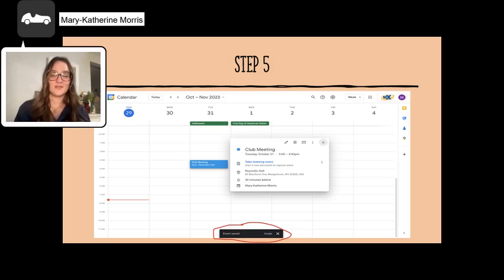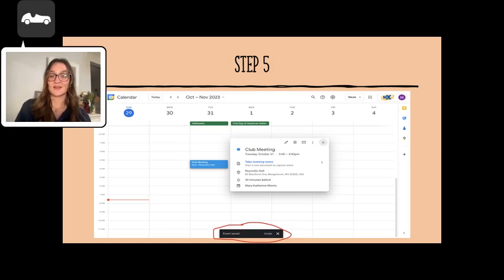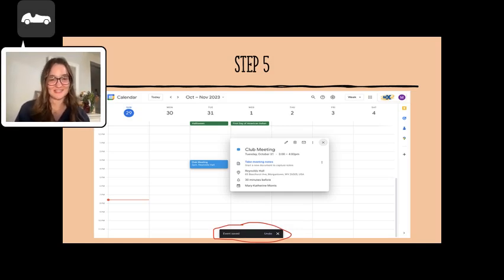Step five shows the notification that pops up when an event is saved. Congratulations, you have created your first event.